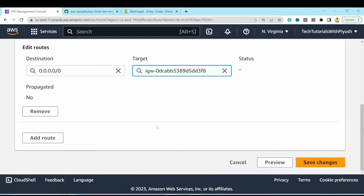Go back to the SSM session and install the necessary components to run the backend application. Start with Node Version Manager. Source the bash profile, then run nvm install 16 and nvm use 16. Also install PM2 — a daemon process manager that keeps Node.js apps running even after instance reboots.